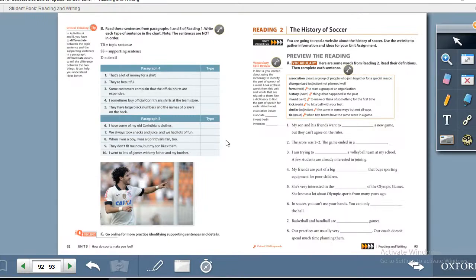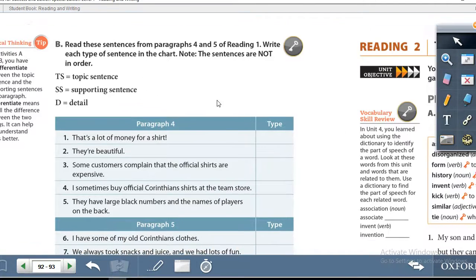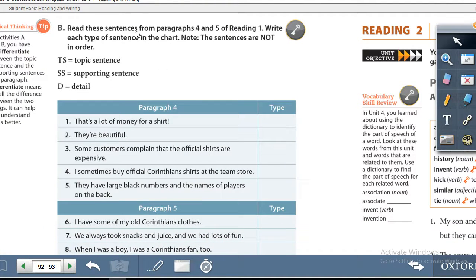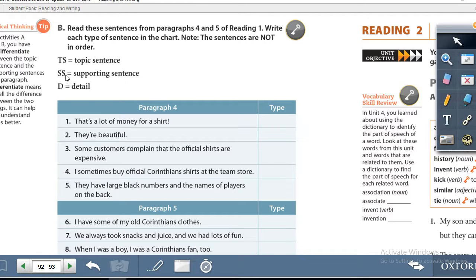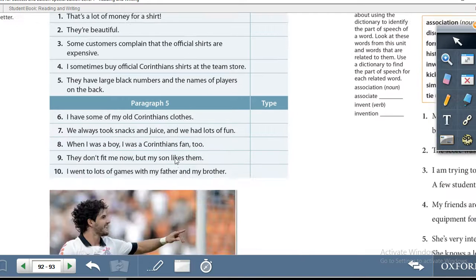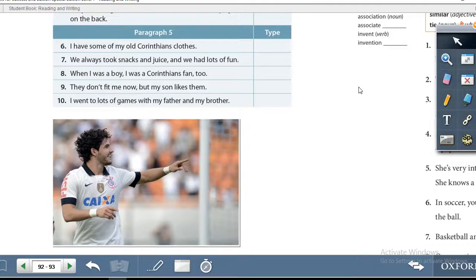On page 92, Exercise B: write these sentences from paragraphs 4 and 5 of Reading 1 and write each type of sentence in the chart. Note that the sentences are not in order — that is very important to remember. For the correct answer: topic sentence = TS, supporting sentence = SS, and detail = D.